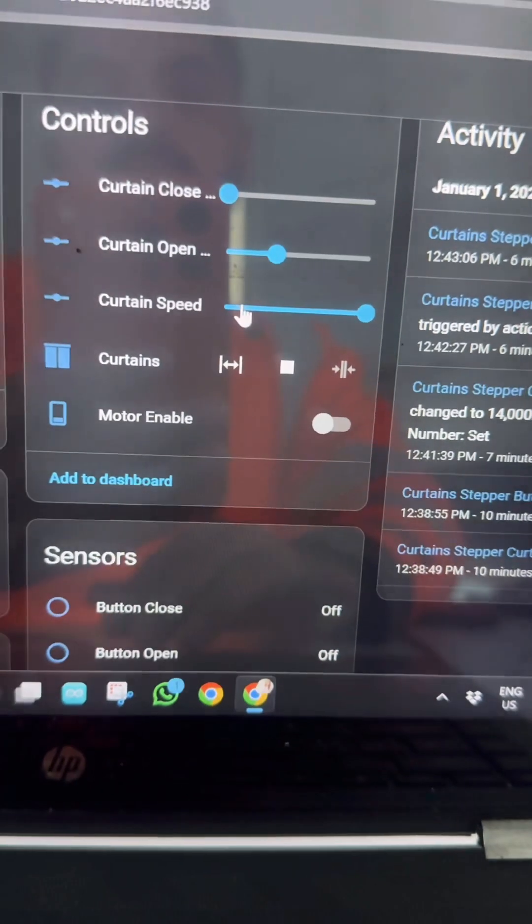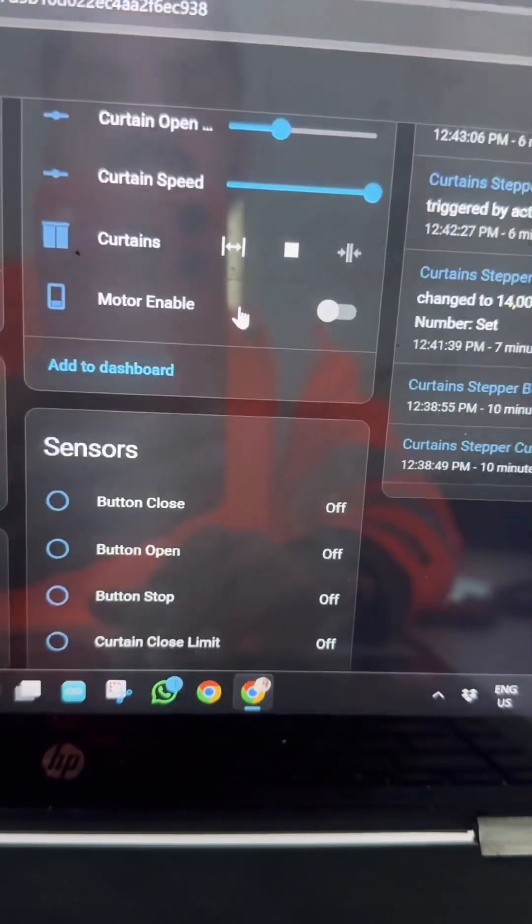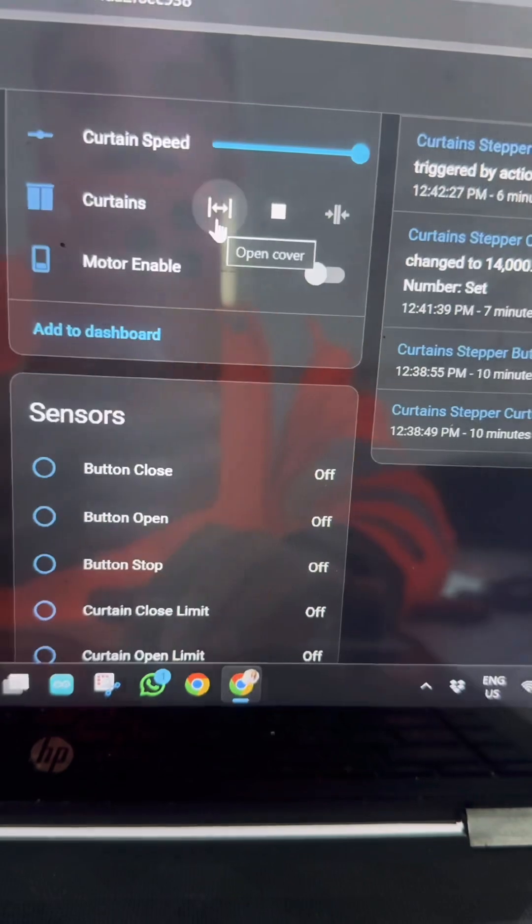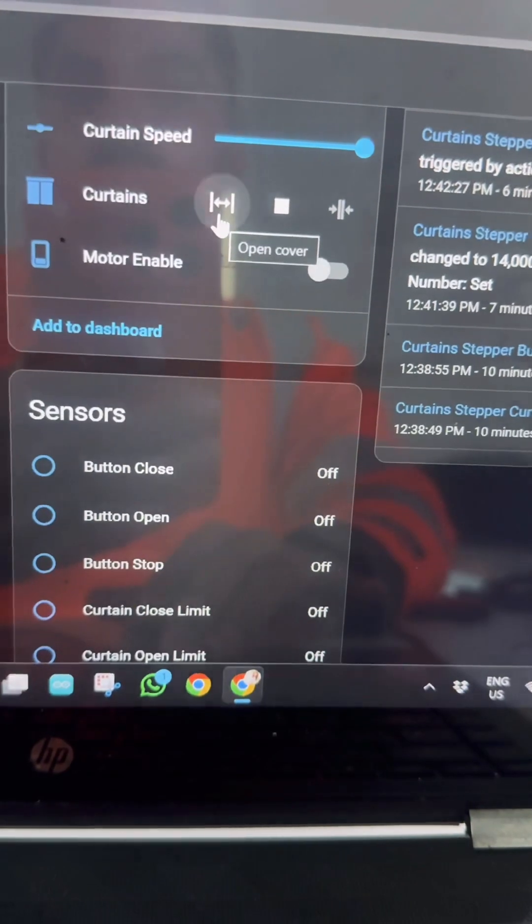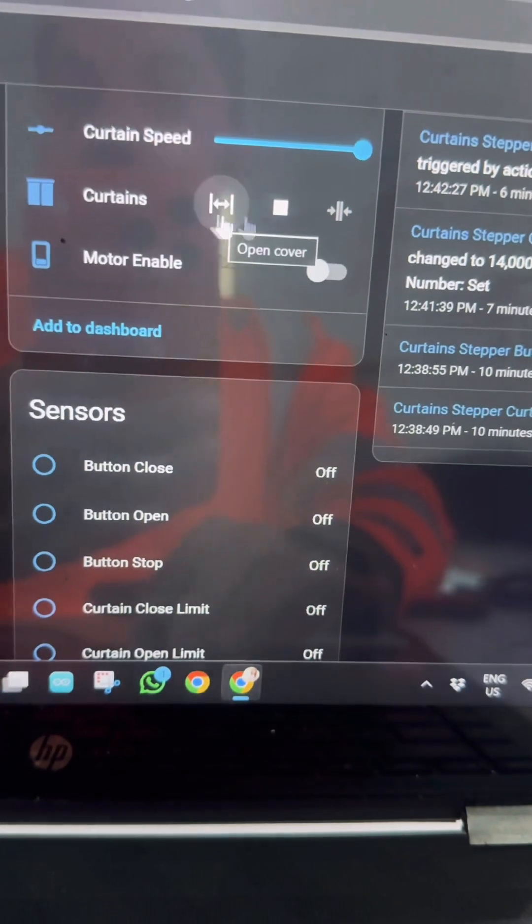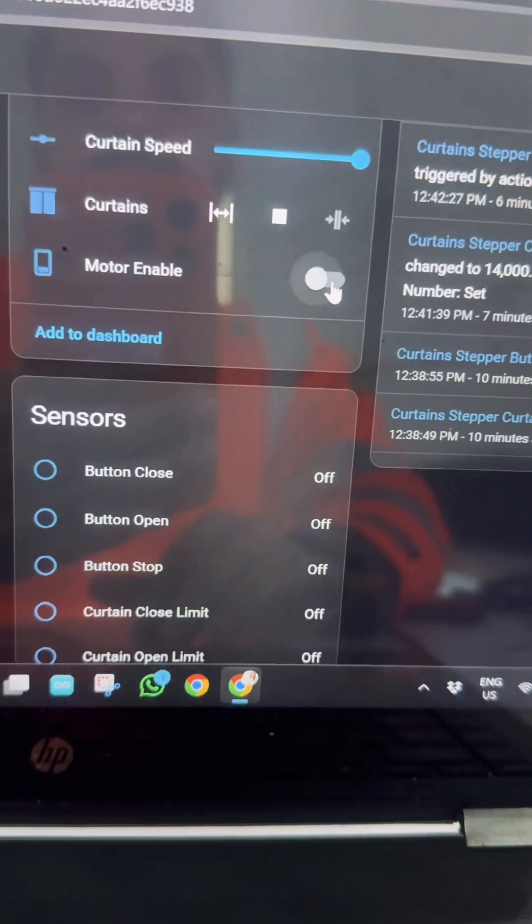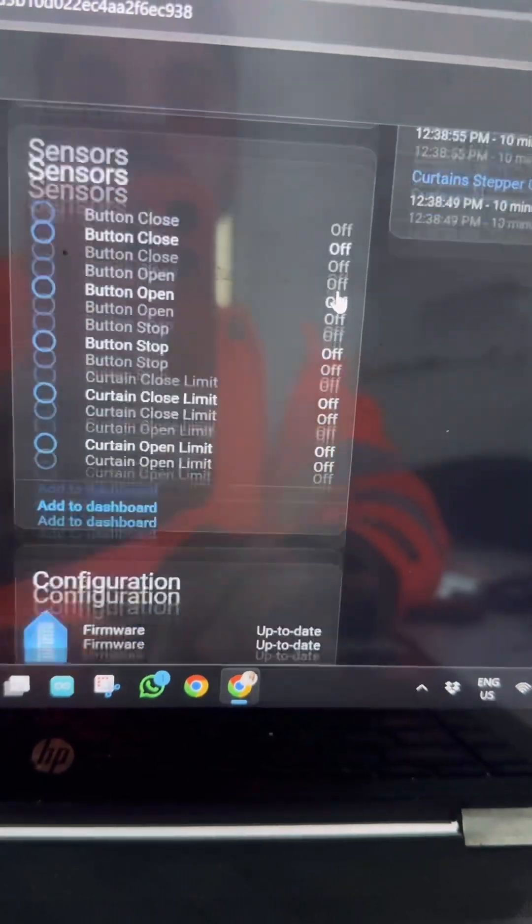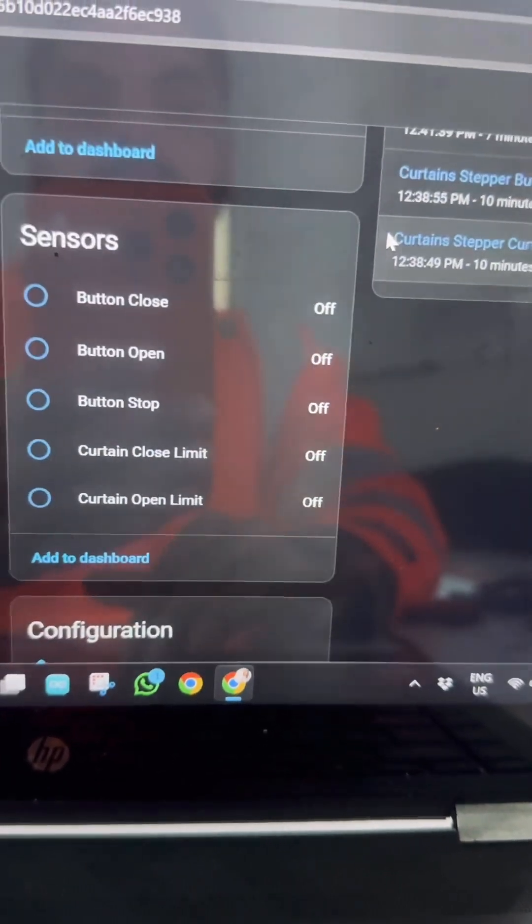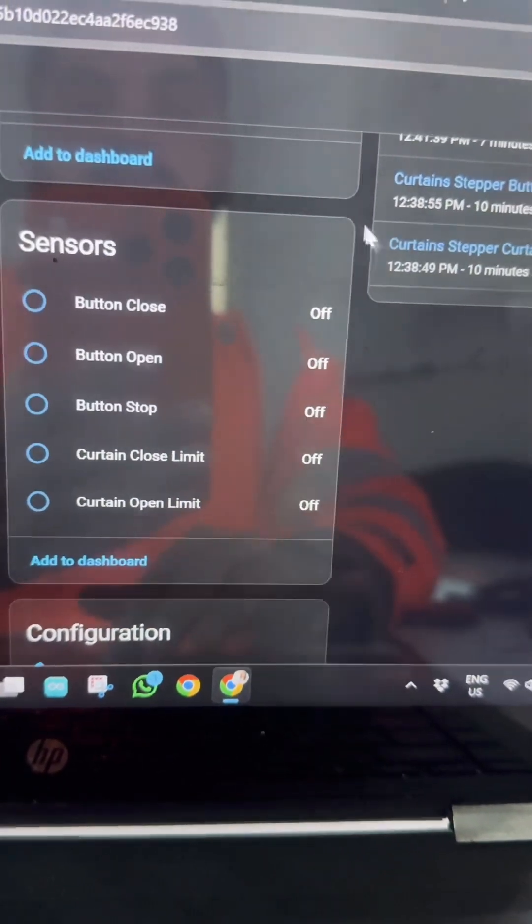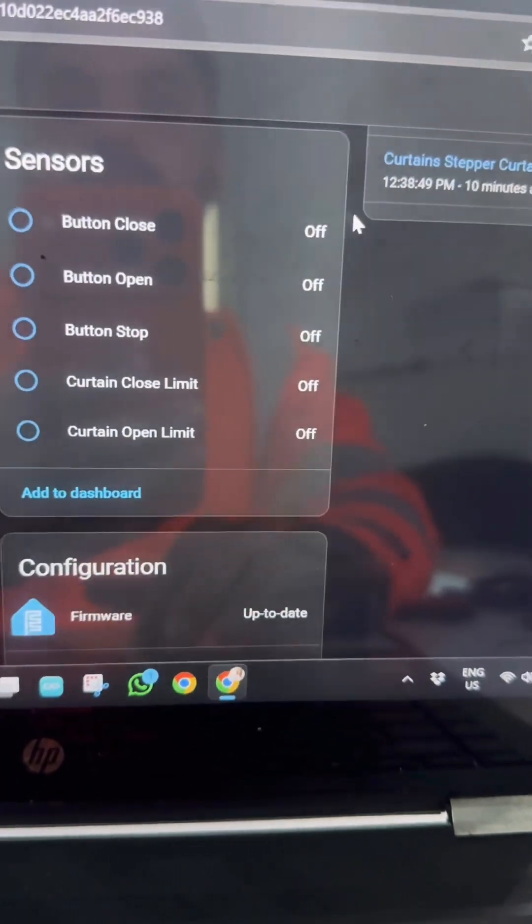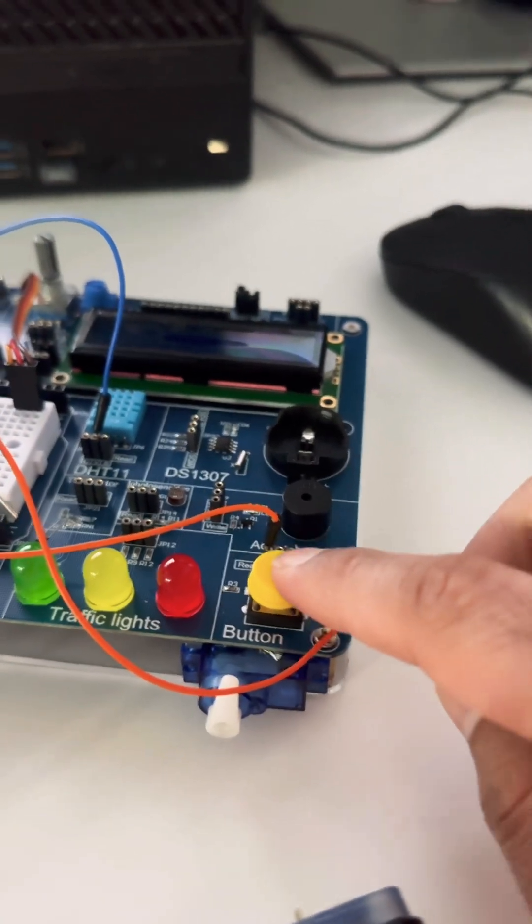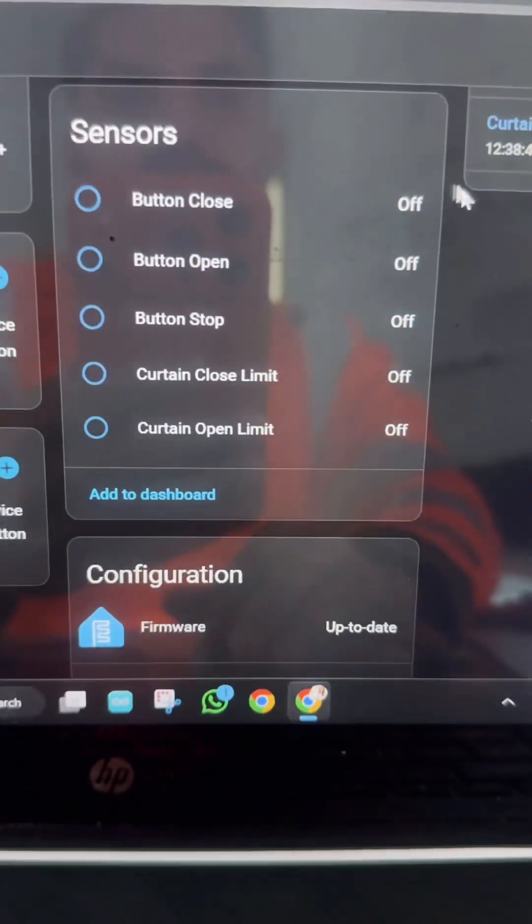There's a command to open the cover or open the curtain, and this is to enable the motor. Here we have status for my physical buttons. These are the physical buttons, so you can control from the physical button or you can control from here in Home Assistant.